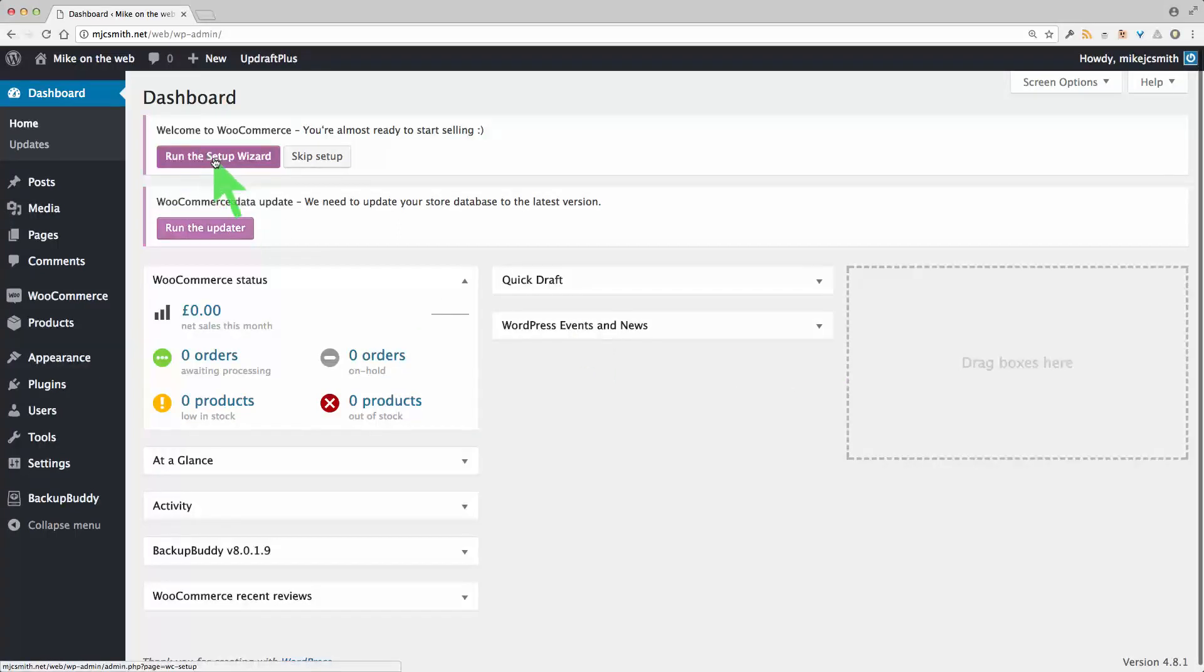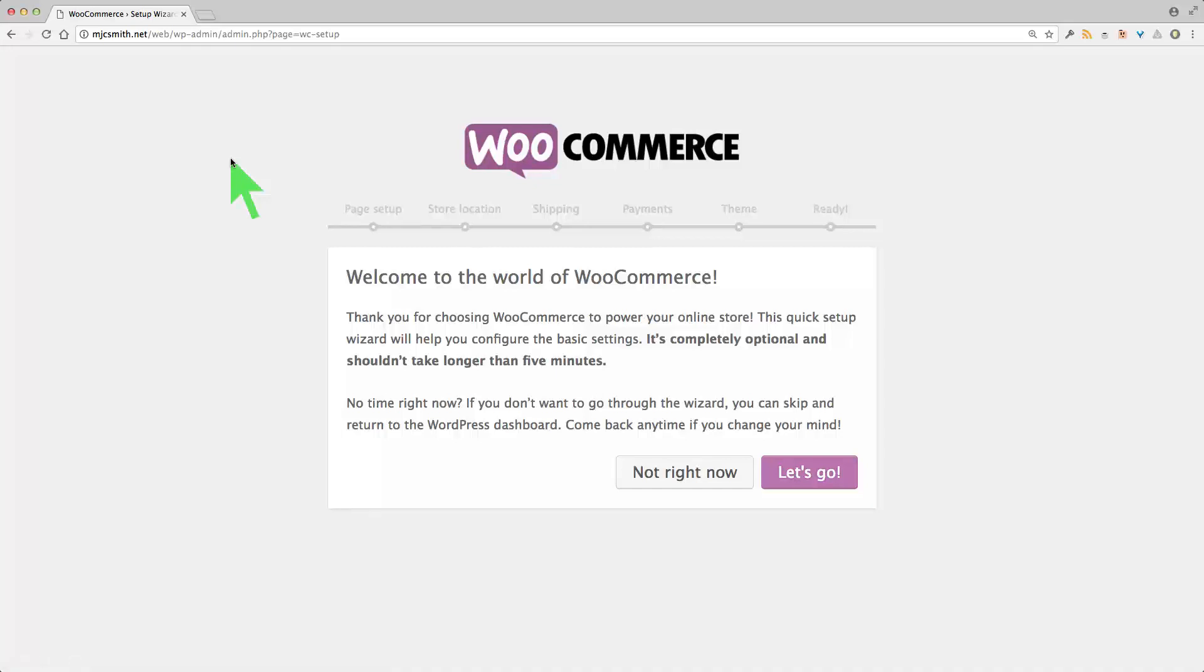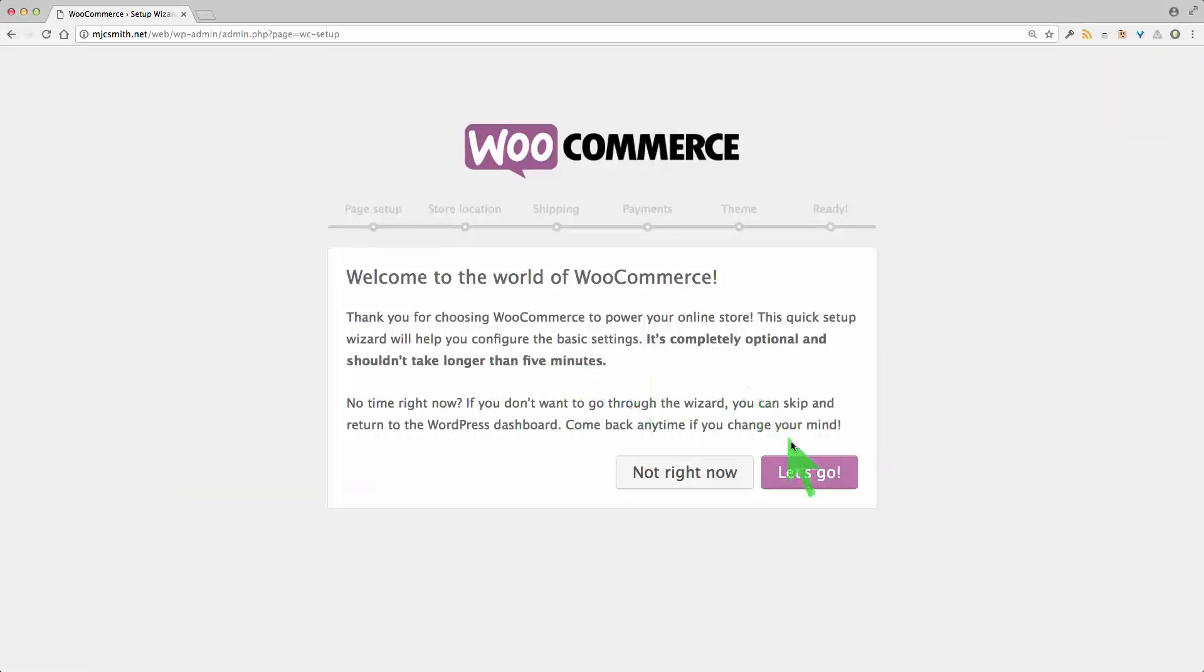So I'll click this again and we'll just go through it. As you can see it's optional and shouldn't take very long. Let's go.